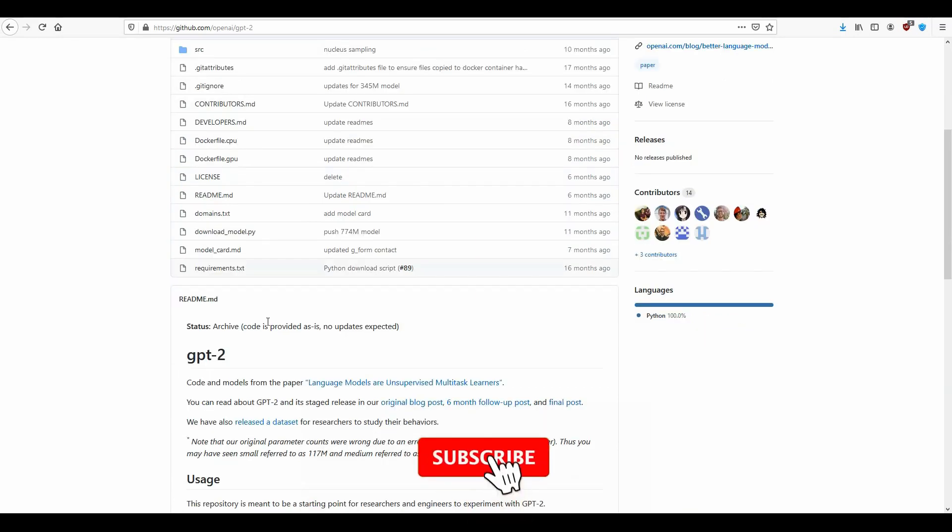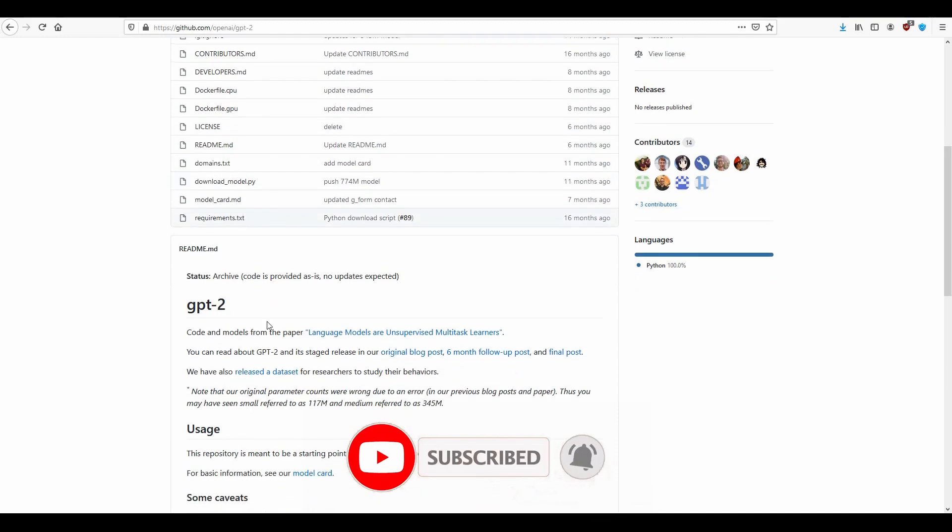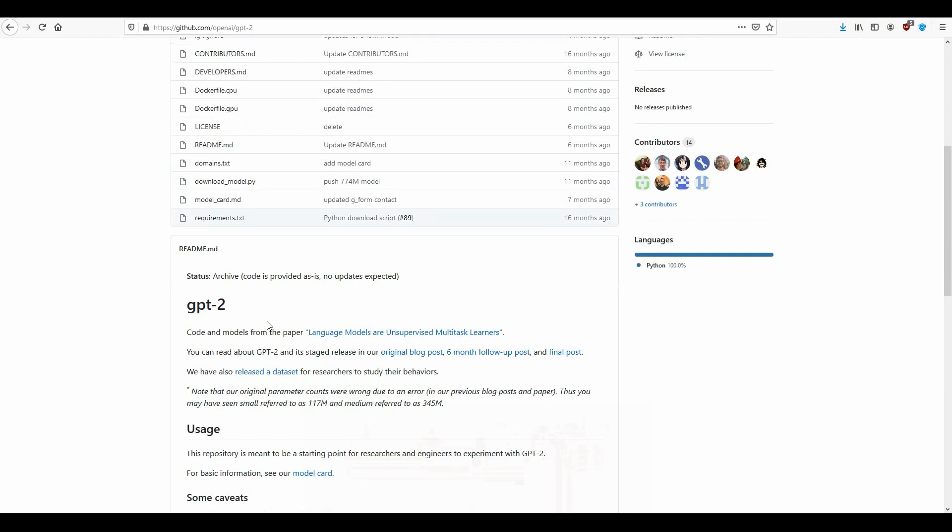Before we start please consider subscribing to the channel if you want to see more content like this. It also tells me that you like this type of videos and that I should produce more of them. So let's get started.